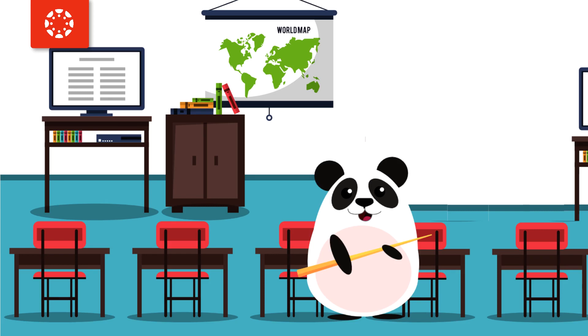Dr. Panda is looking forward to the upcoming year, especially because their institution selected the Learning Management System, Canvas.